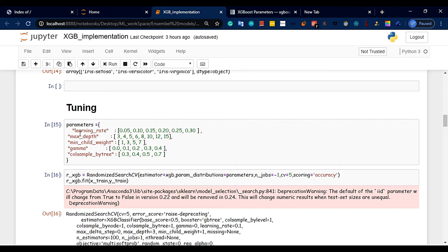We know feature importance from the decision tree. Decision trees can be easy to interpret. If you have any restrictions, you can use the bagging technique and boosting technique to improve performance.